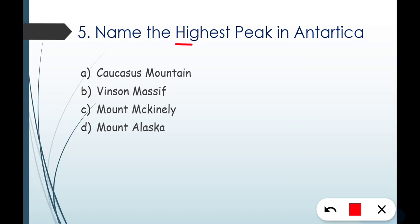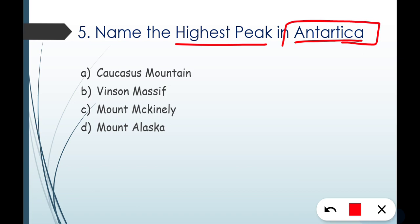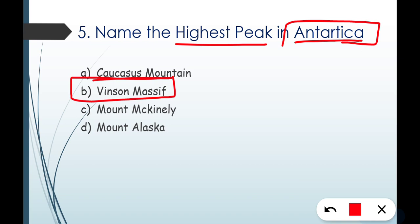Question number five: name the highest peak in Antarctica. The correct answer is Mount Vinson Massif. Mount Vinson Massif is the highest peak in Antarctica. And as already discussed, Mount Elbrus is the highest peak in Europe.